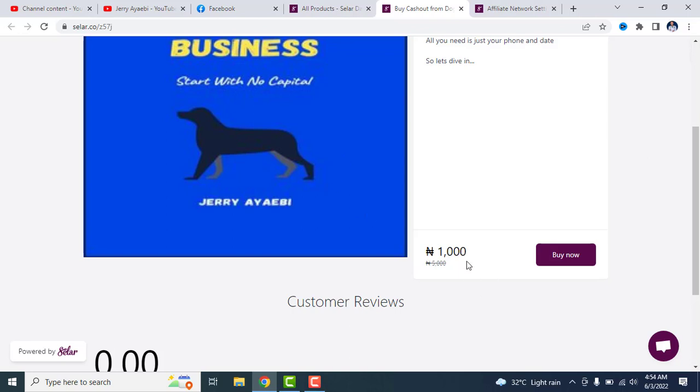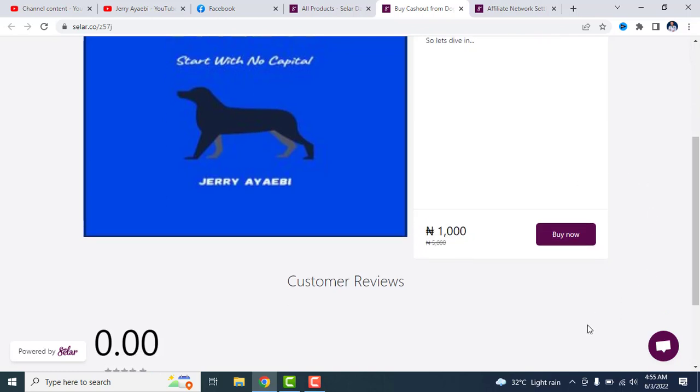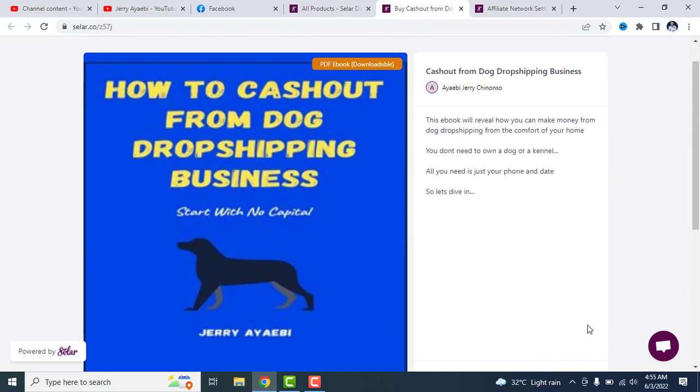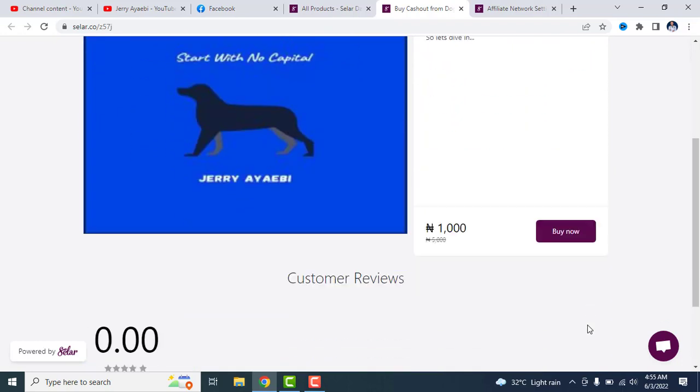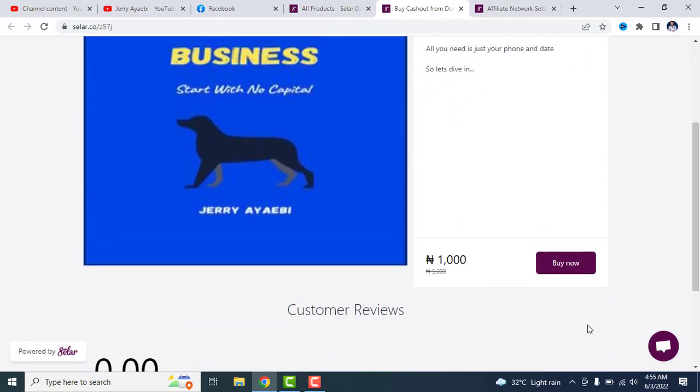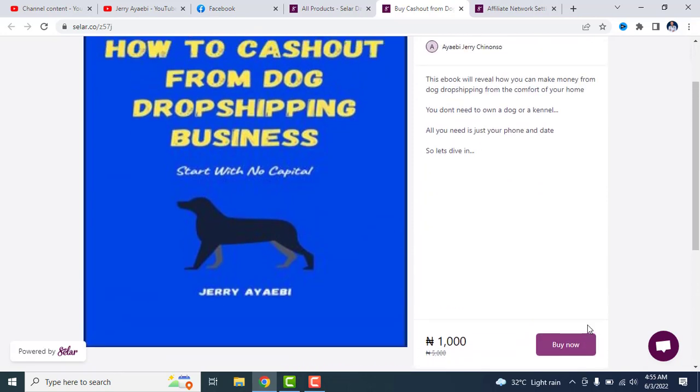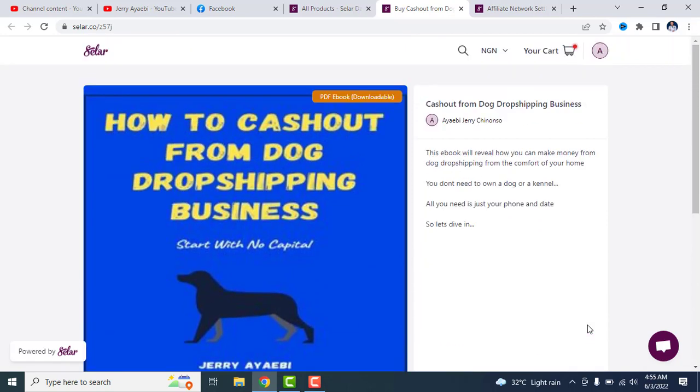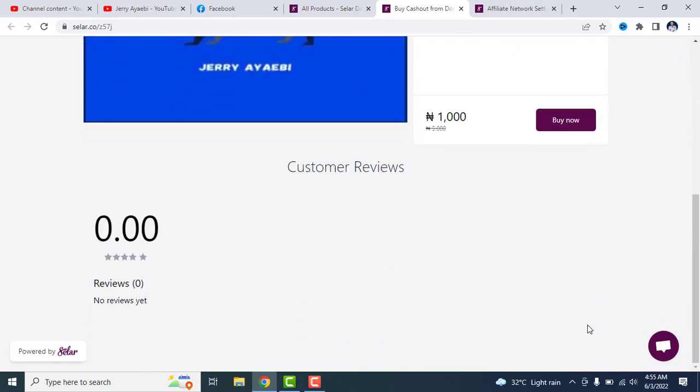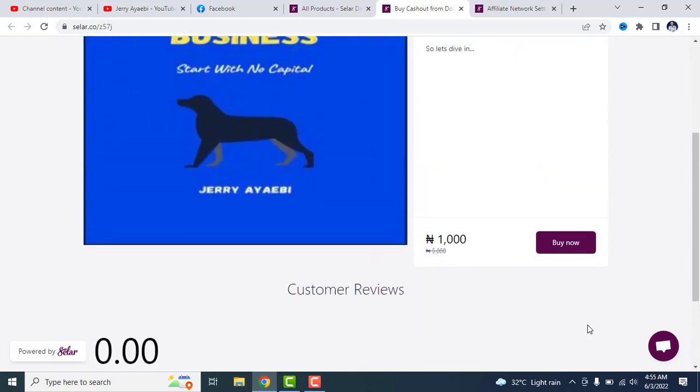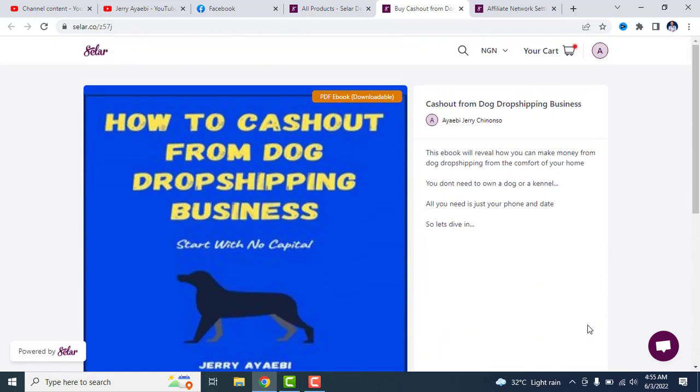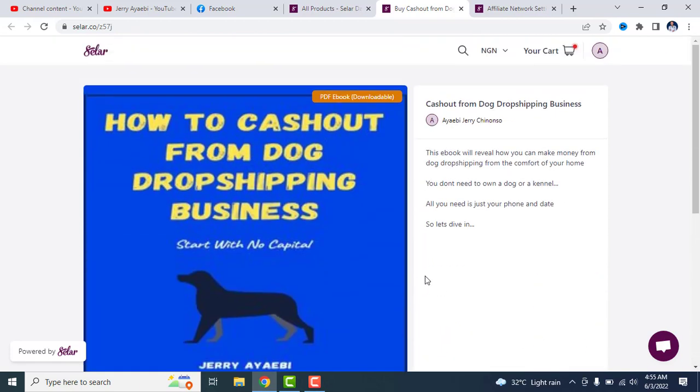This book goes for 1,000 naira, but also you can make money from this book by affiliating to sell this book. I'm giving a commission of 50%. To anyone who wants to affiliate for this book, I'm going to give a commission of 50%. If you make any sale, you are taking 50% of the profit from this book. So you guys should jump on this. It's a really good product.